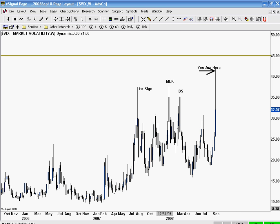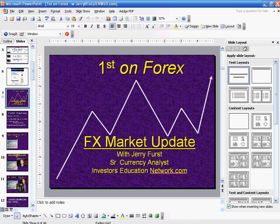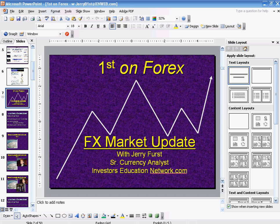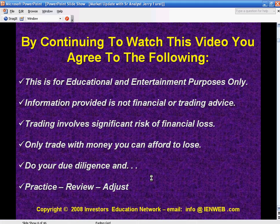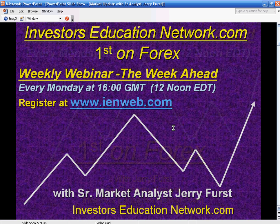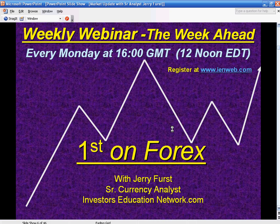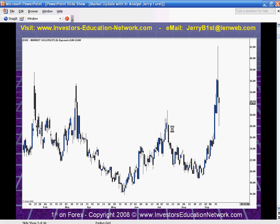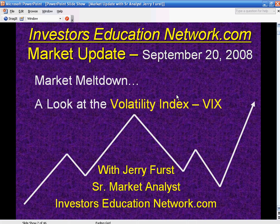Again, this has been Jerry Furst with a market update, just getting you up to date with a quick look at the VIX. I've got a weekly webinar coming up on Monday at 1600 Greenwich time, 12 noon Eastern. You can register at IENweb.com. You can tune in to my webinar there, where I will be talking about the week ahead and the week that was. That's the weekly webinar with Jerry Furst for First on Forex and Investors Education Network. This has been an FX market update and a volatility index market update.